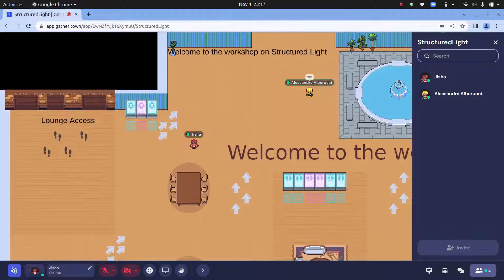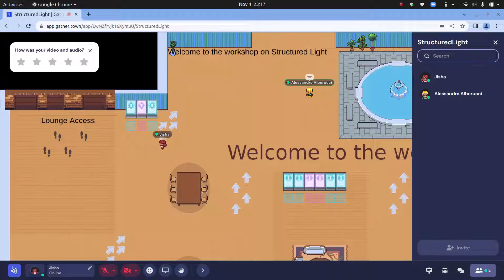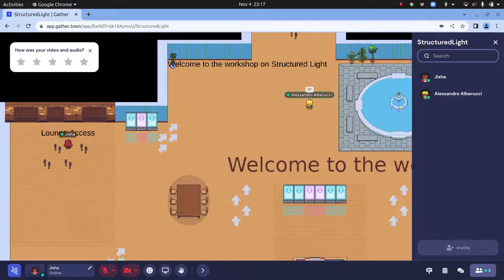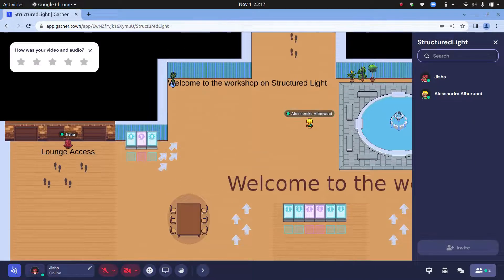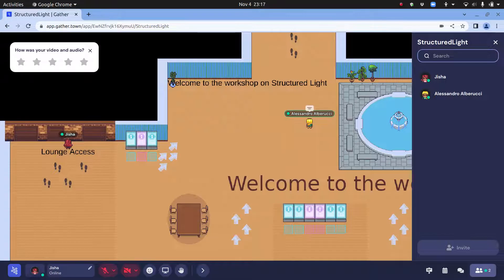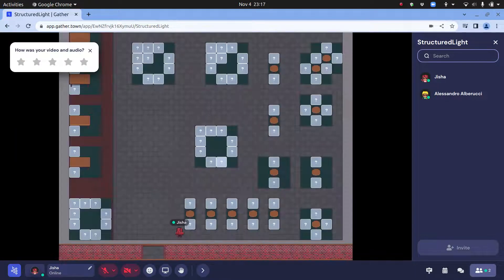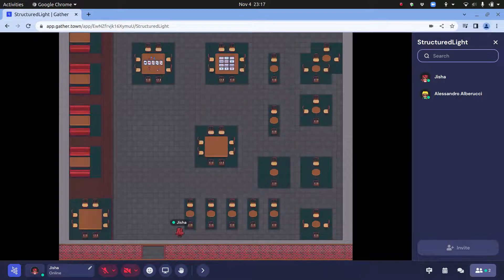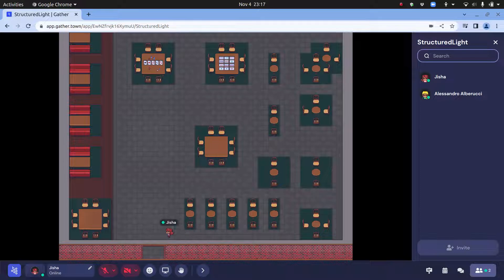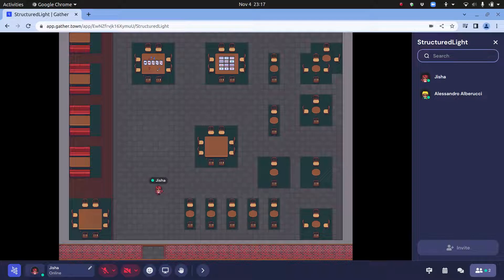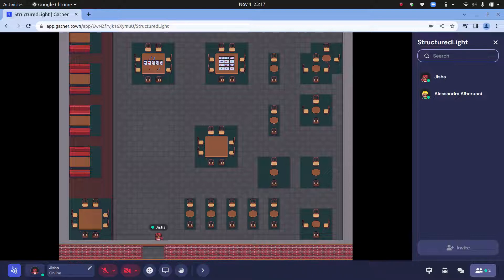First, I will show you the lounge. You can access the lounge from the left side of the room or also the right side. You arrive at a place which looks like this. You can just come here and relax or chat with somebody if you want, or you can also stay in the lobby if you want to talk with someone.